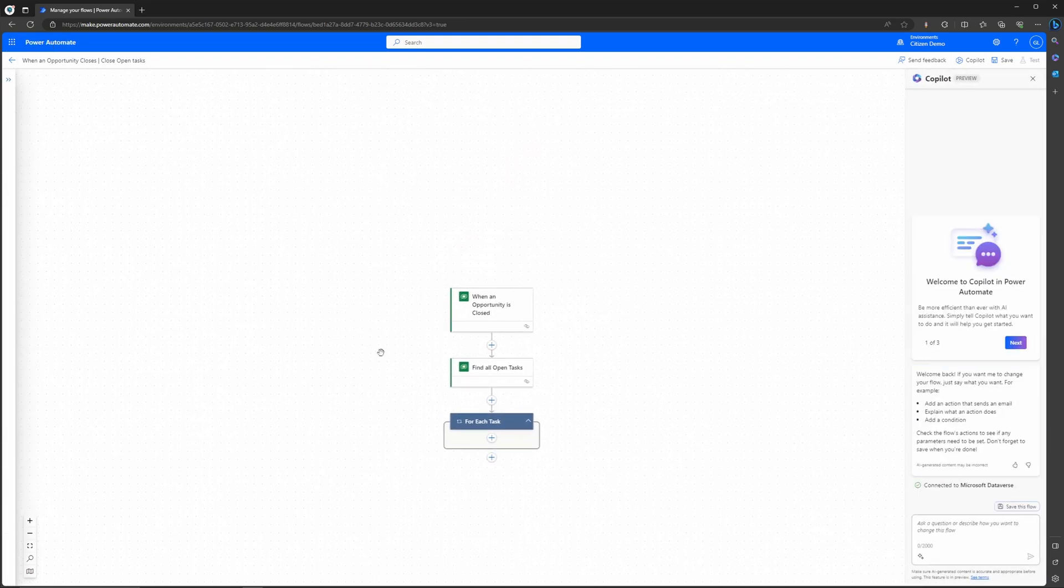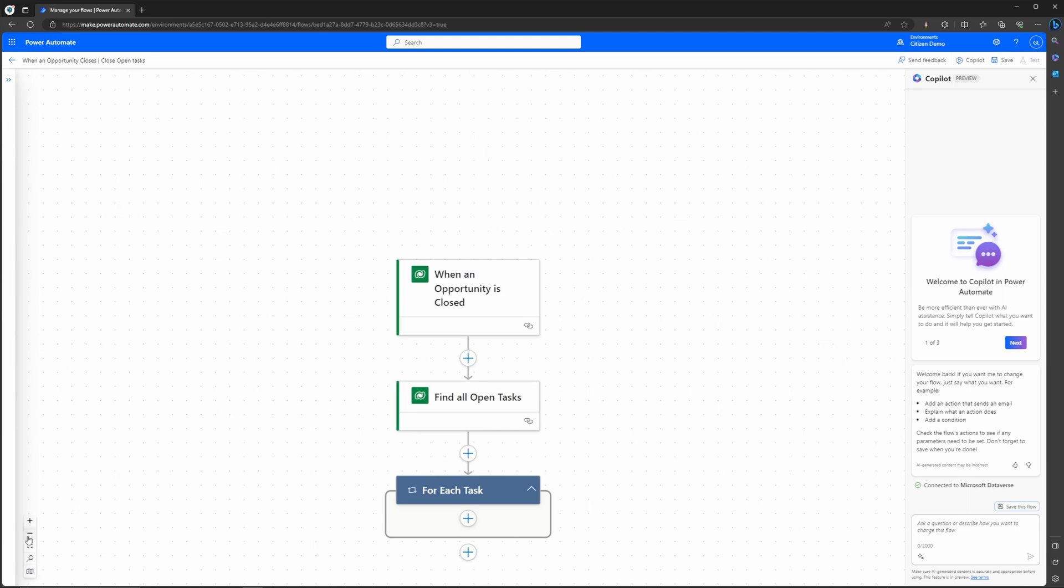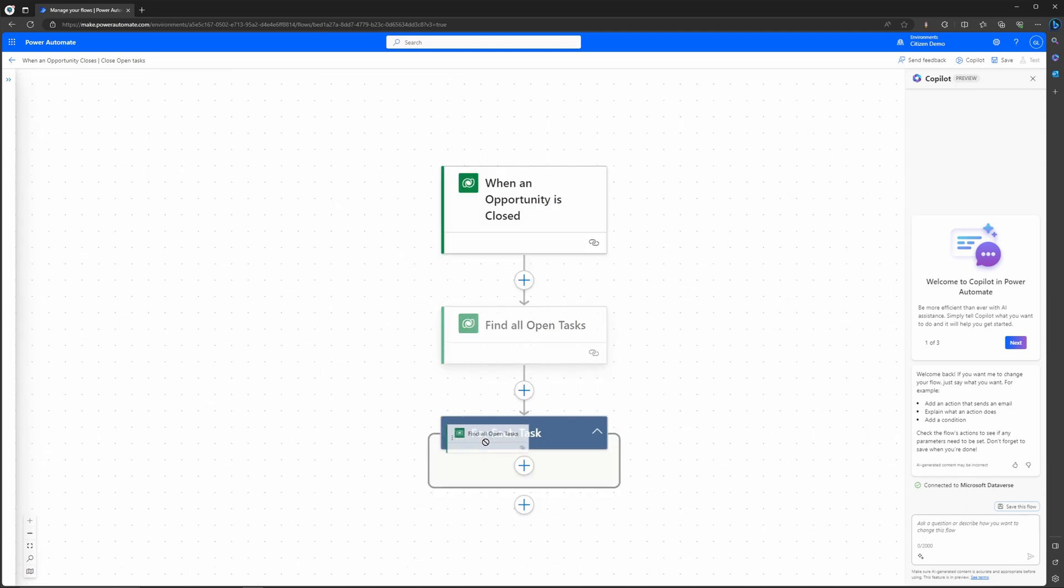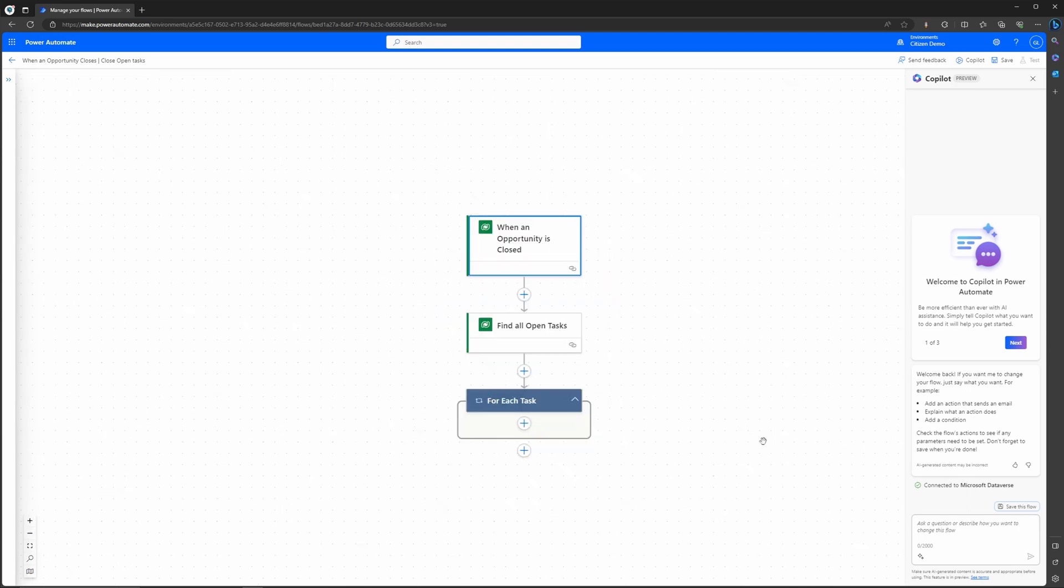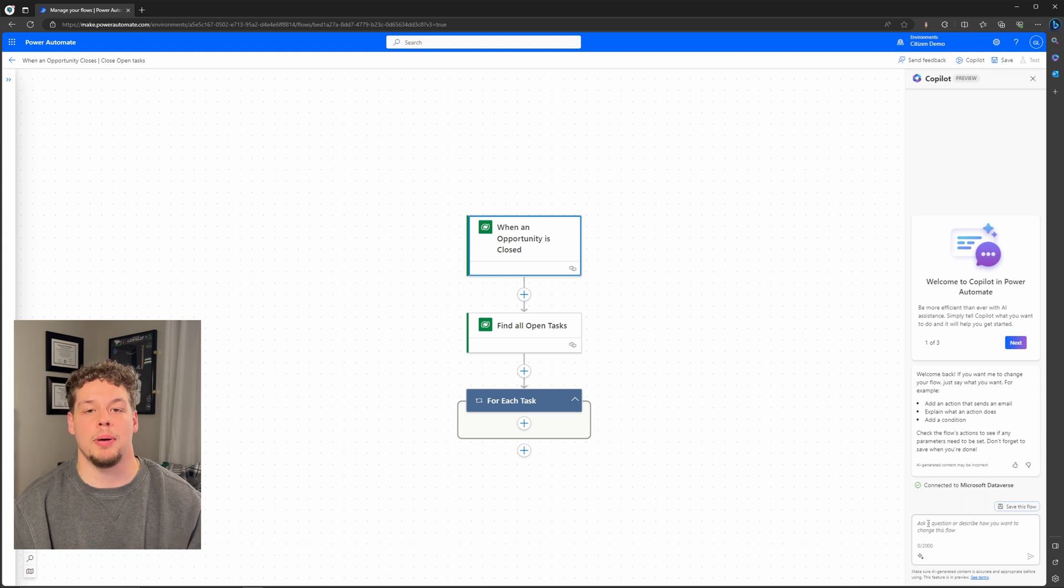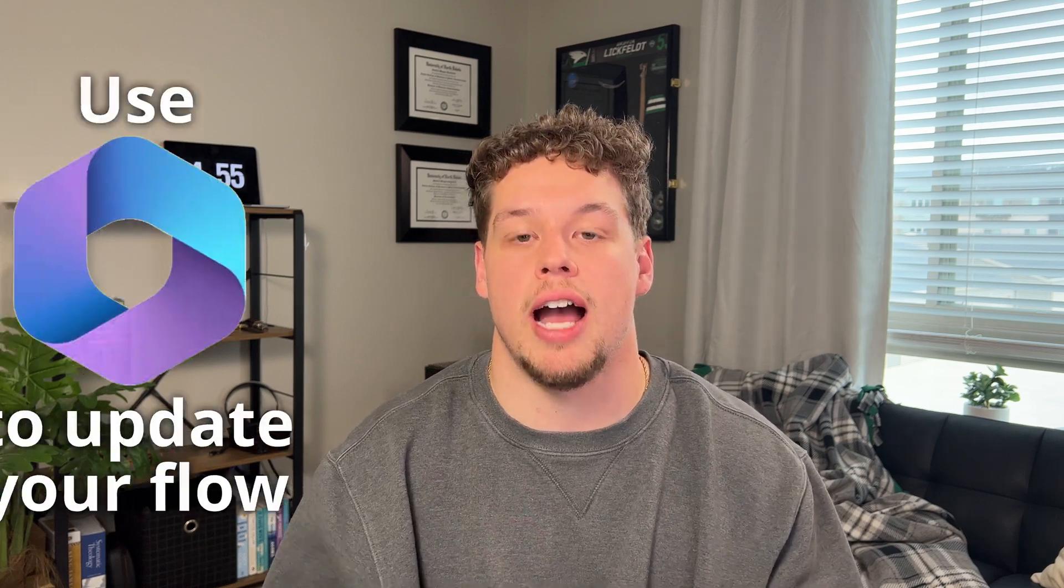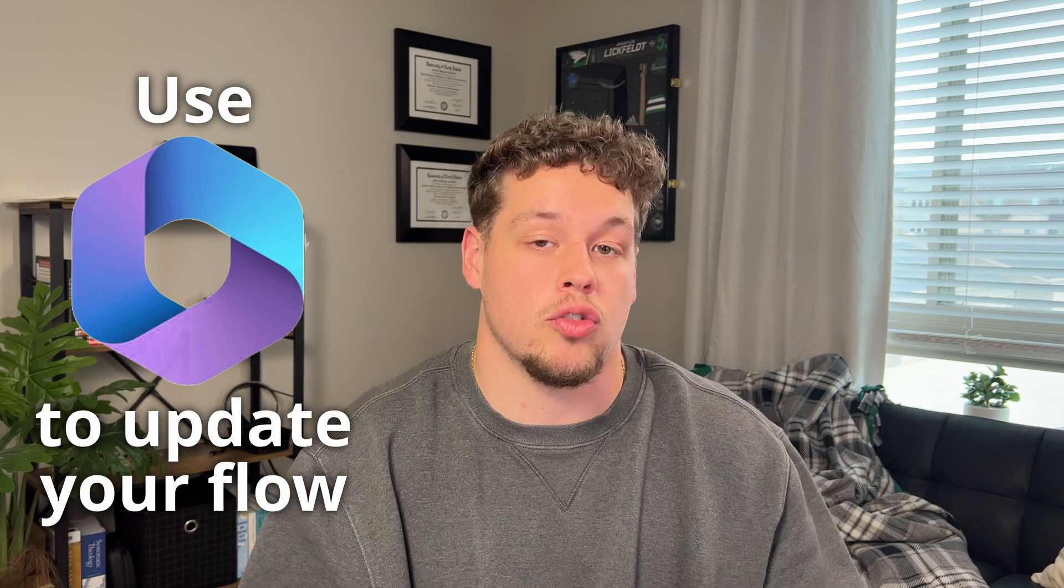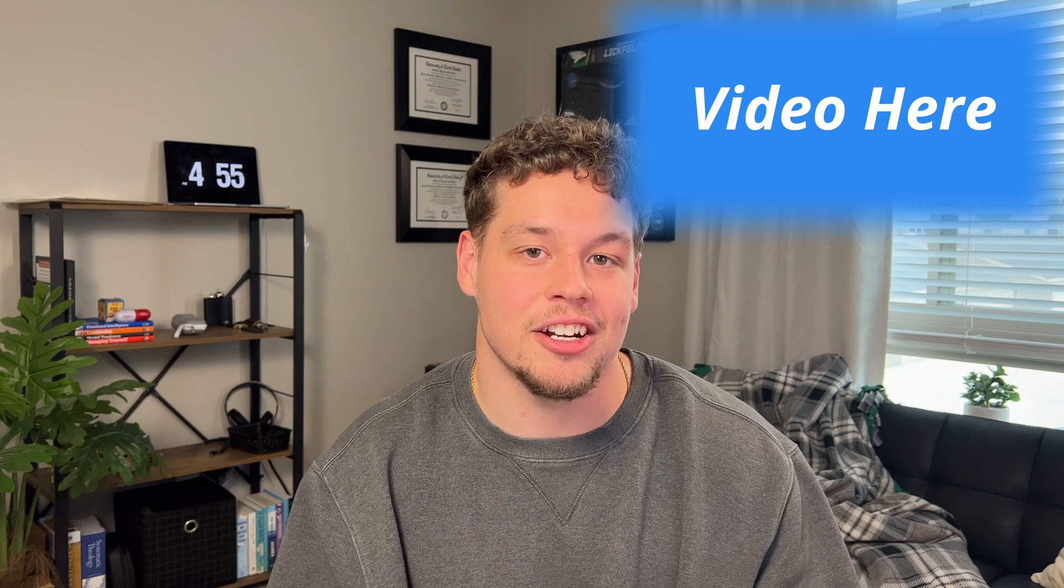But here we are, you can actually grab your flow, this canvas, and move it around. You can zoom in really easily, zoom out really easily, you can move actions around a lot easier. There's also this undeniable Copilot chat window on the right side of the screen. There's a ton of cool functionality coming out on how you can use Copilot to update your flow as you're building it. You can even create them from scratch using Copilot. If you're interested in that, be sure to check out a video at the end.